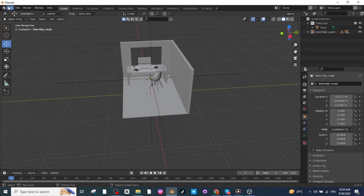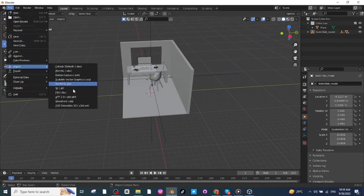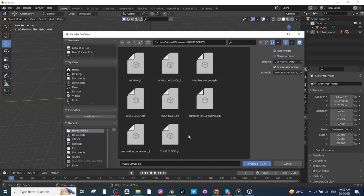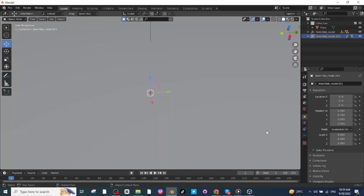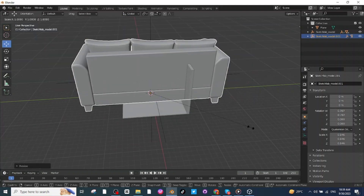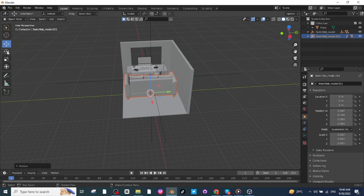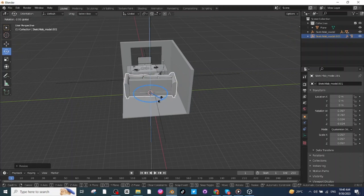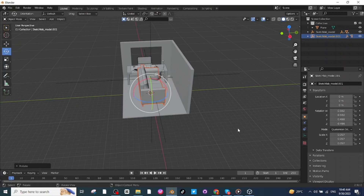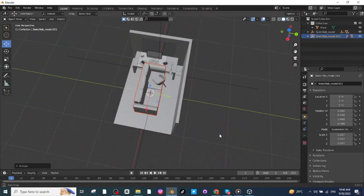After adjusting the location of the table and chair, I'm going to import the sofa. Go to the file menu and import the sofa which you have downloaded from SketchFab. After importing the sofa, press S and scale it down. Select the rotate tab and rotate it, then select the move tab and move the sofa to a proper location.